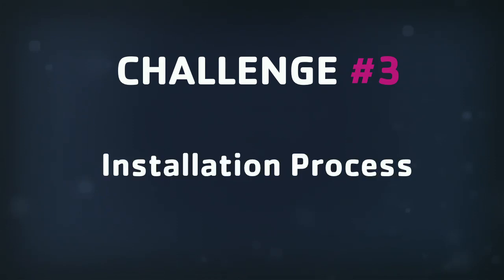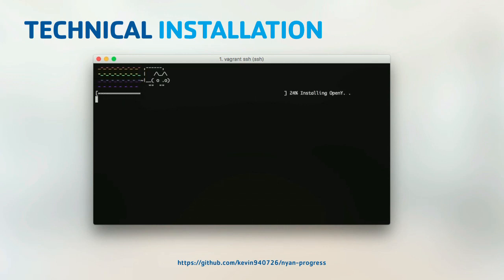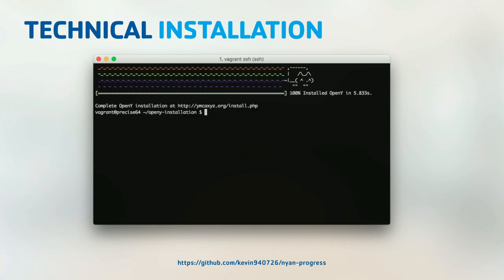The next challenge was an easy installation process for both technical and non-technical users. For technical installation, you run a bash script, see a progress bar, and your OpenY installation completes, leading you through a wizard. In an ideal world it would look that clean — though currently the actual script has a lot of log output.